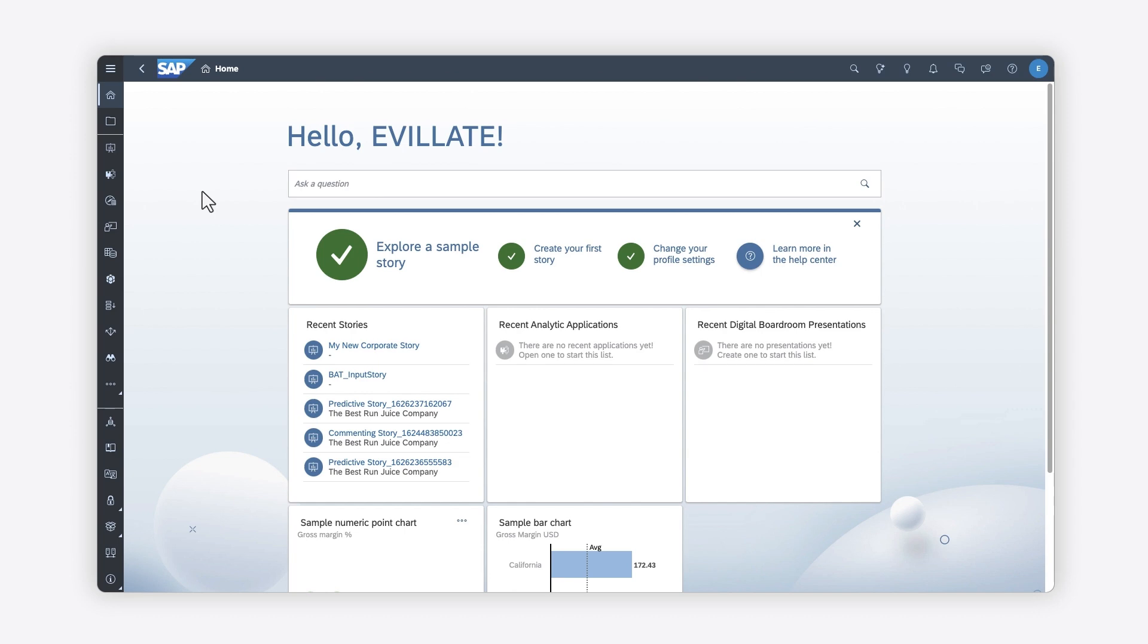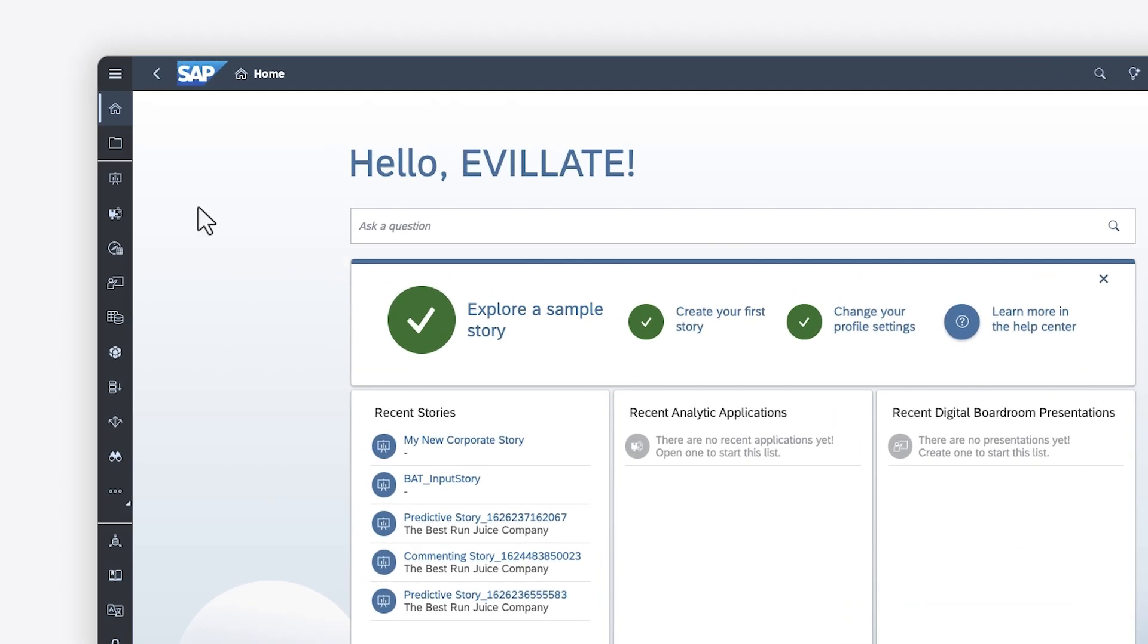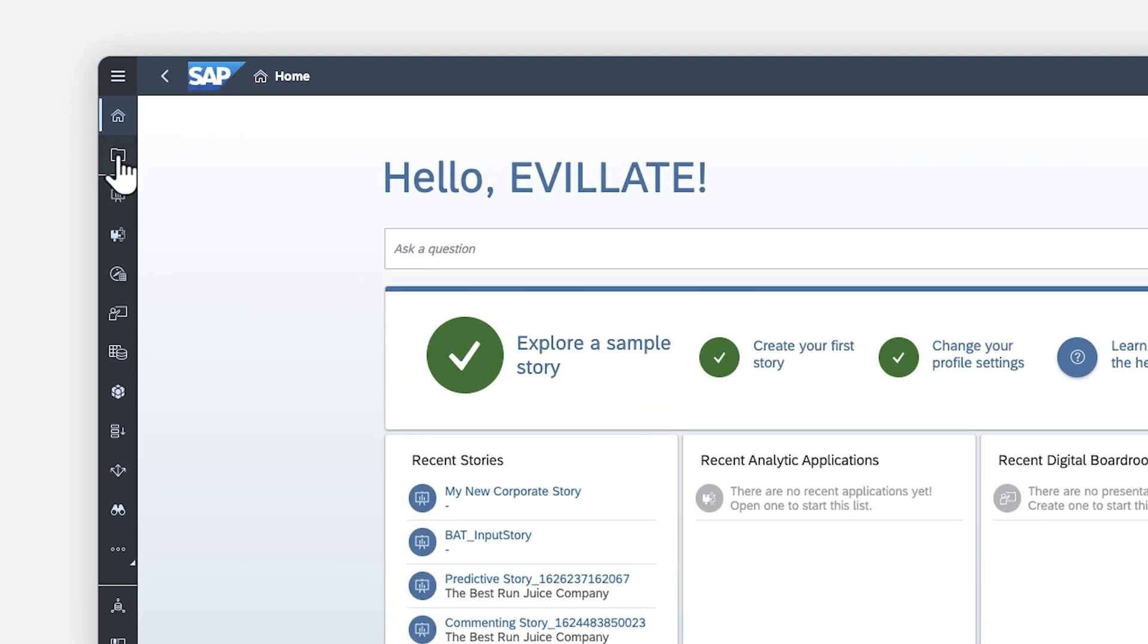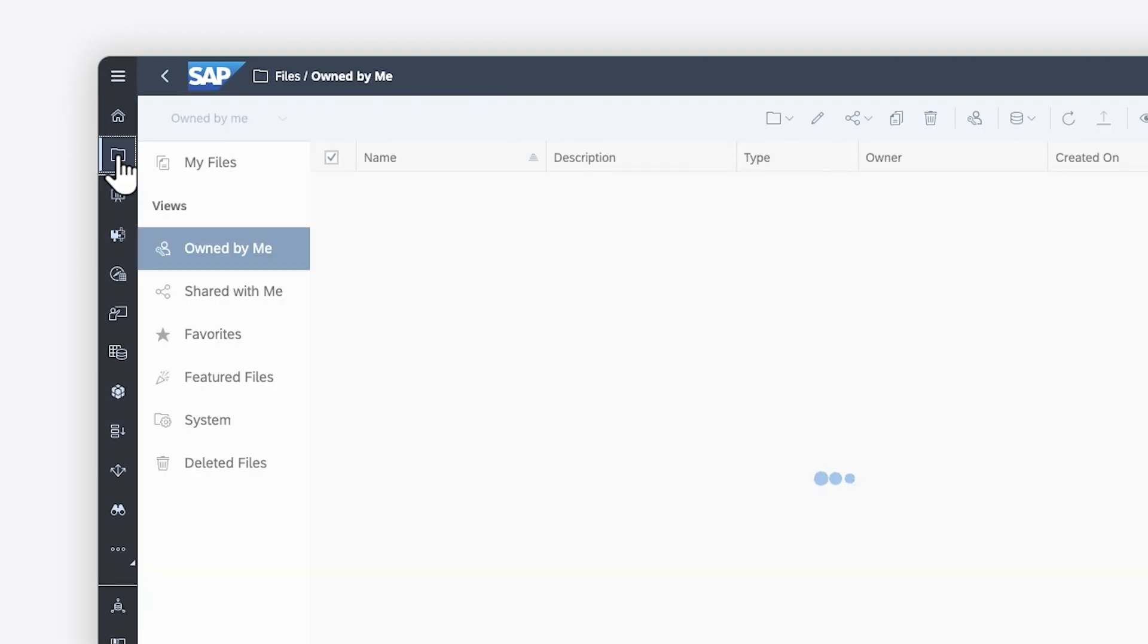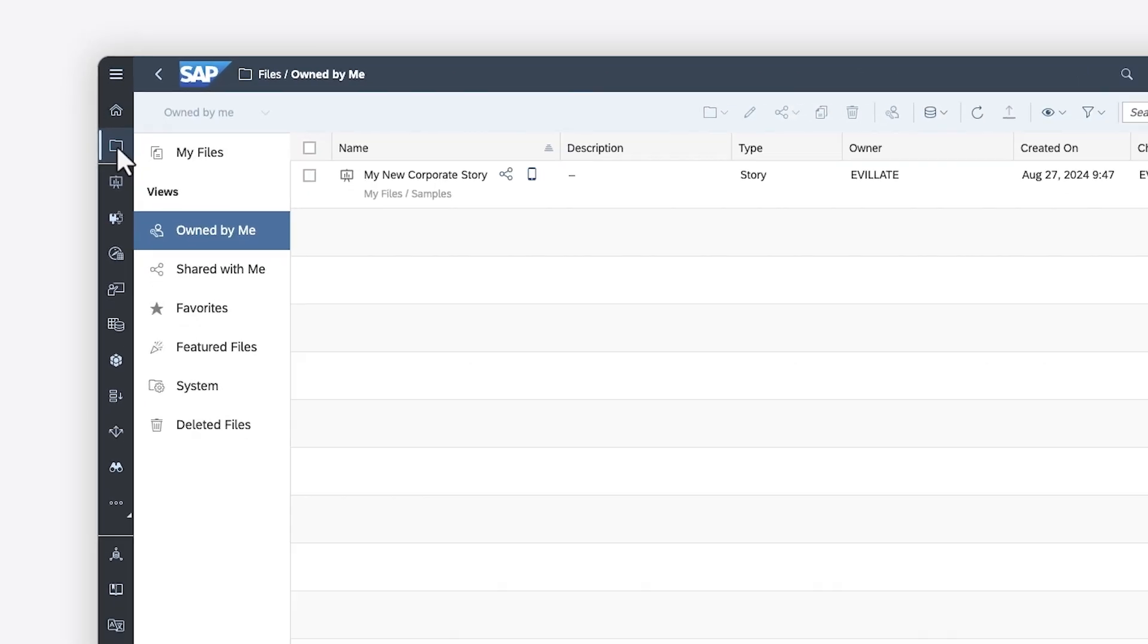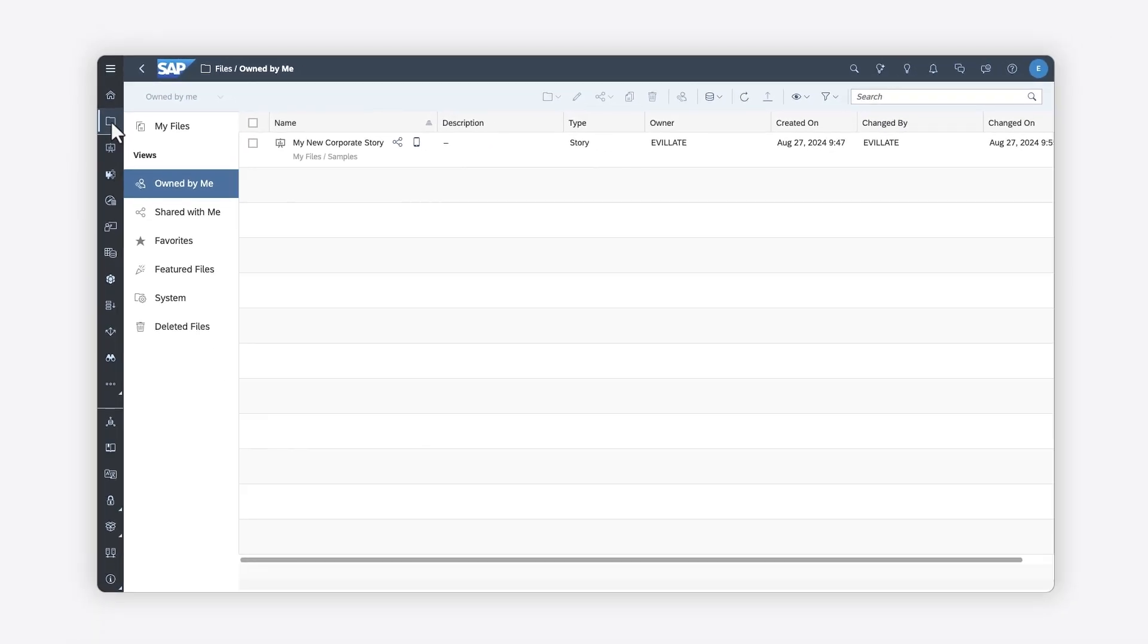Keep in mind that to schedule a publication for a story from the Files area, you must have specific permissions. Your system must be hosted on a supported data center, and the story must be based on a supported data source type. Refer to the Help Topic links in the description for more details on prerequisites and supported formats.